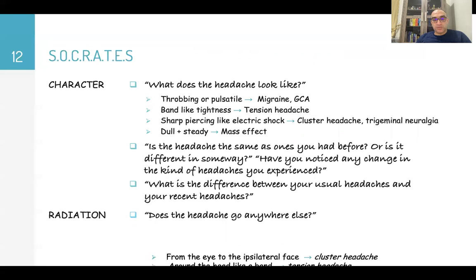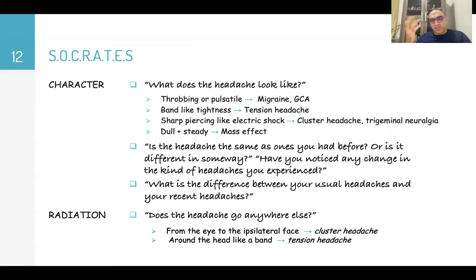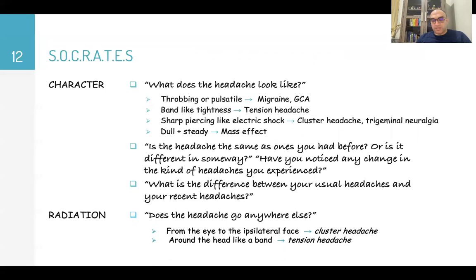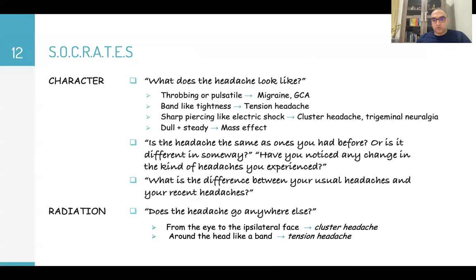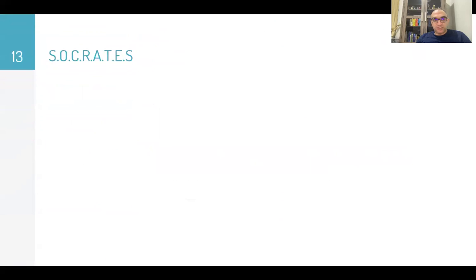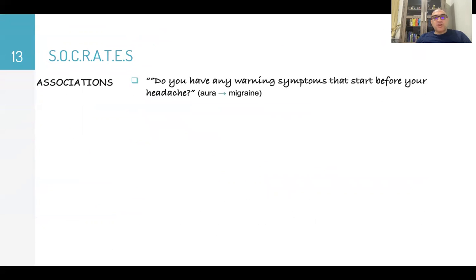For radiation: 'Does the headache go anywhere else?' Pain radiating from the eye to the ipsilateral face suggests cluster headache. Pain around the head like a band, as mentioned, suggests tension headache.